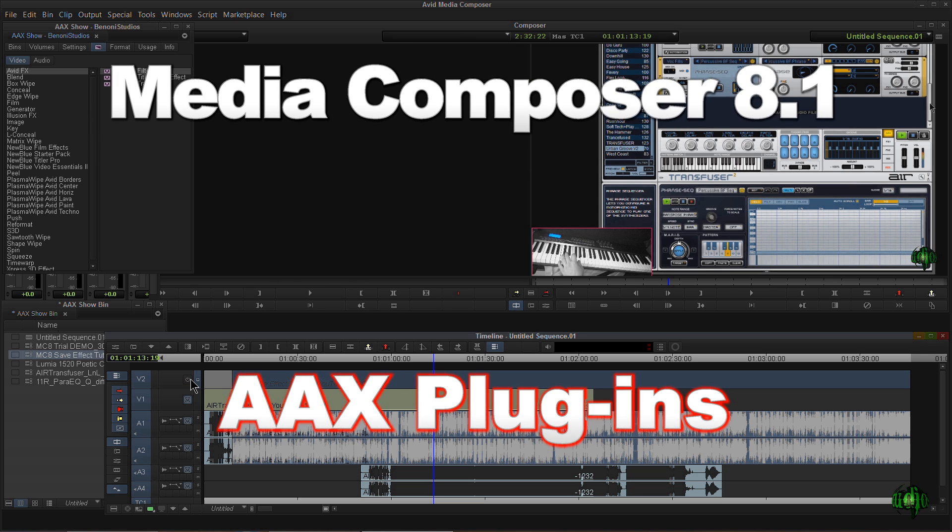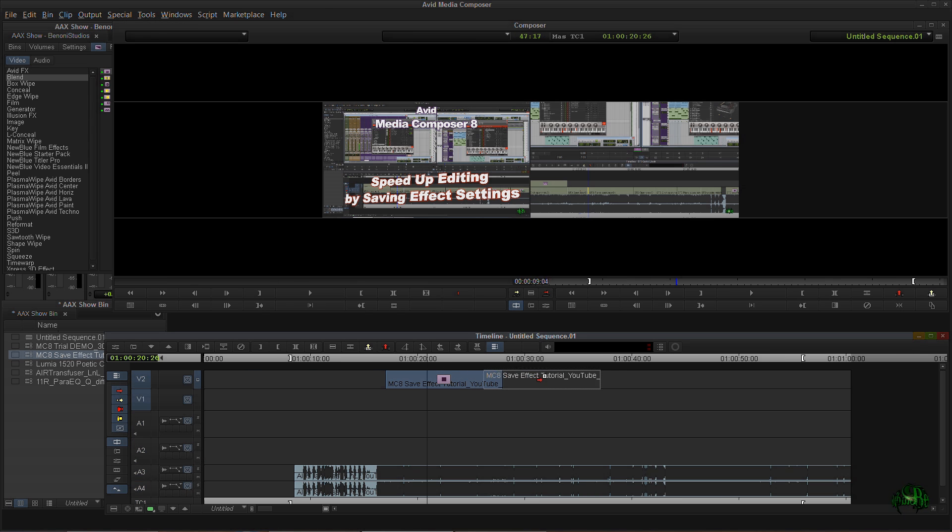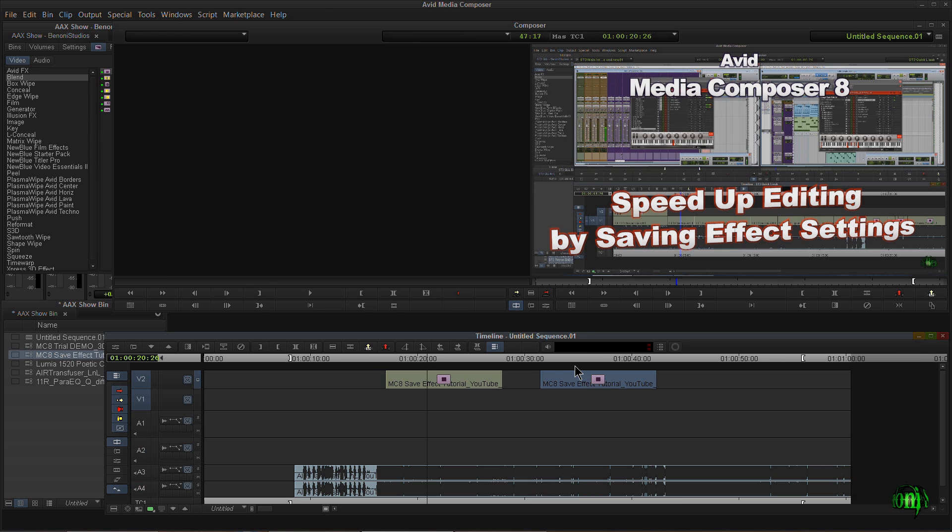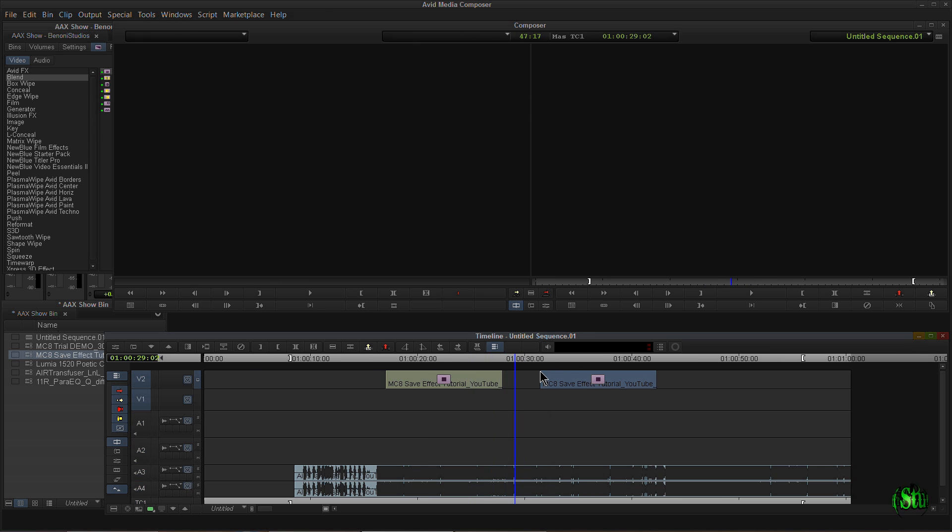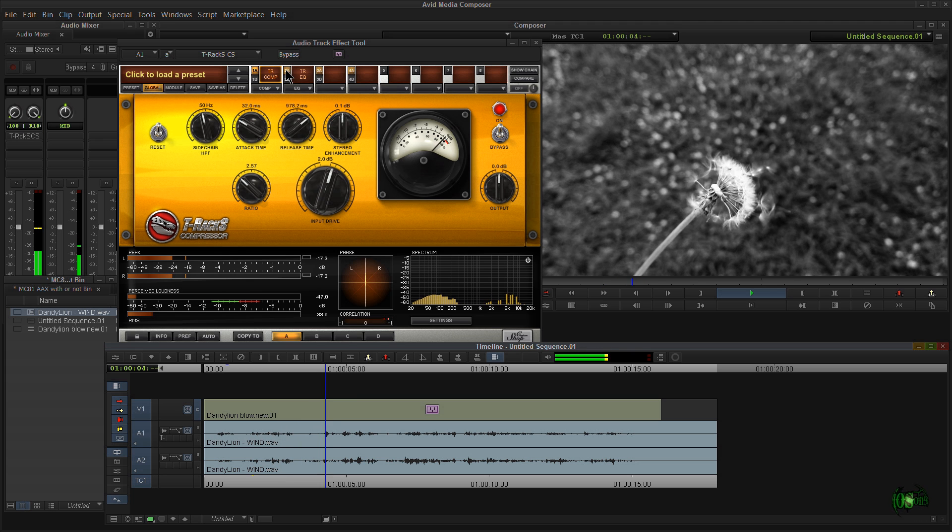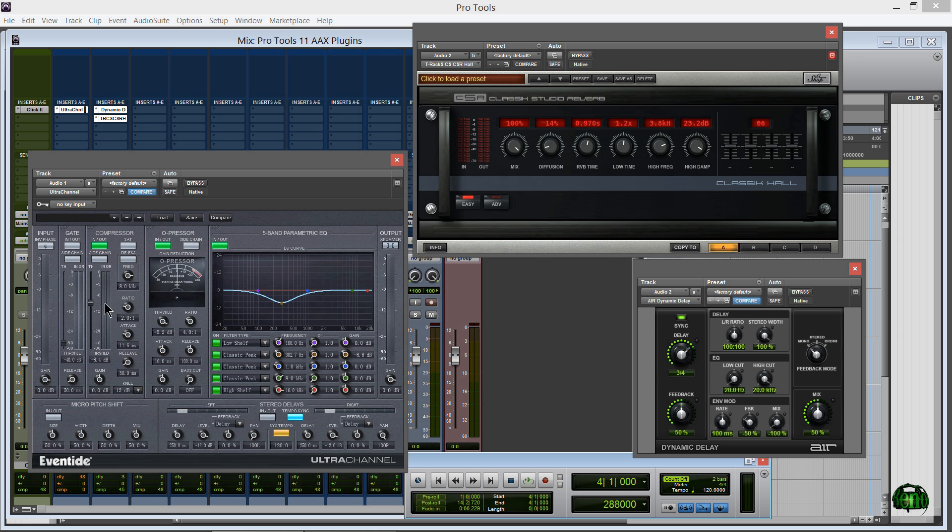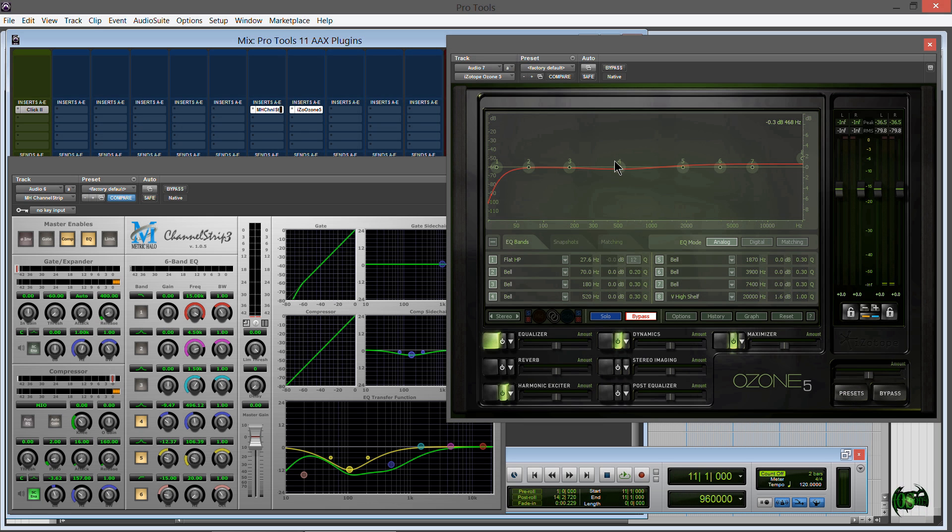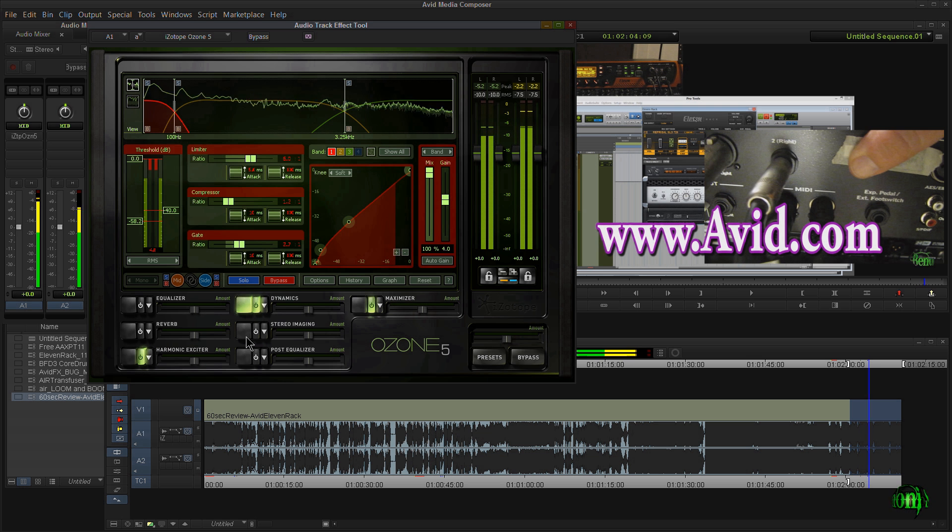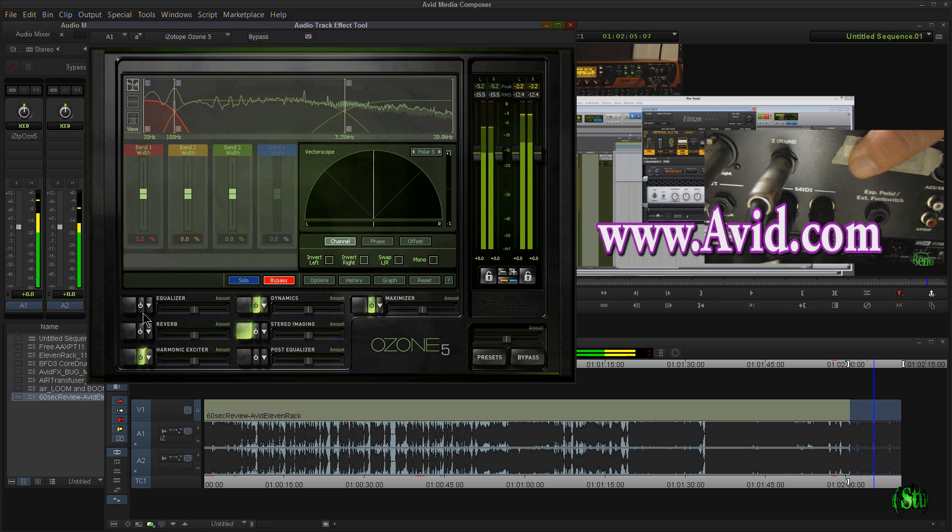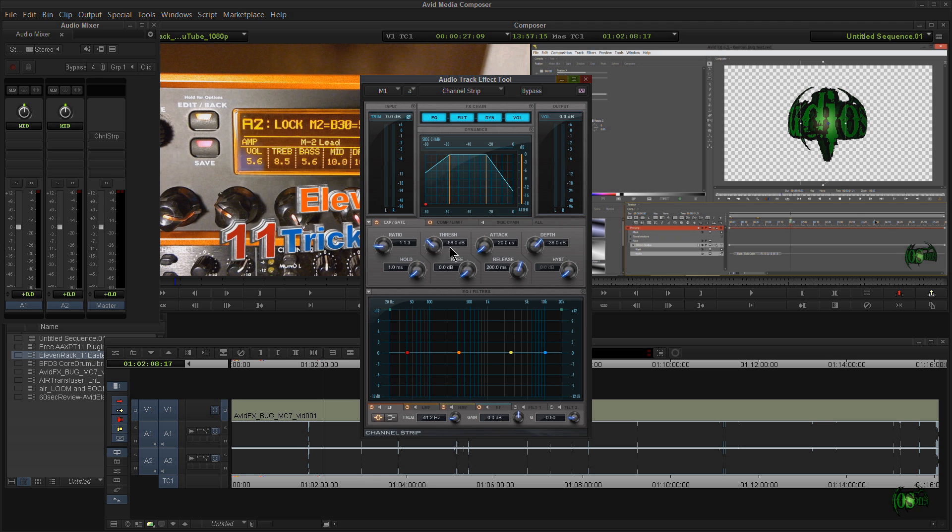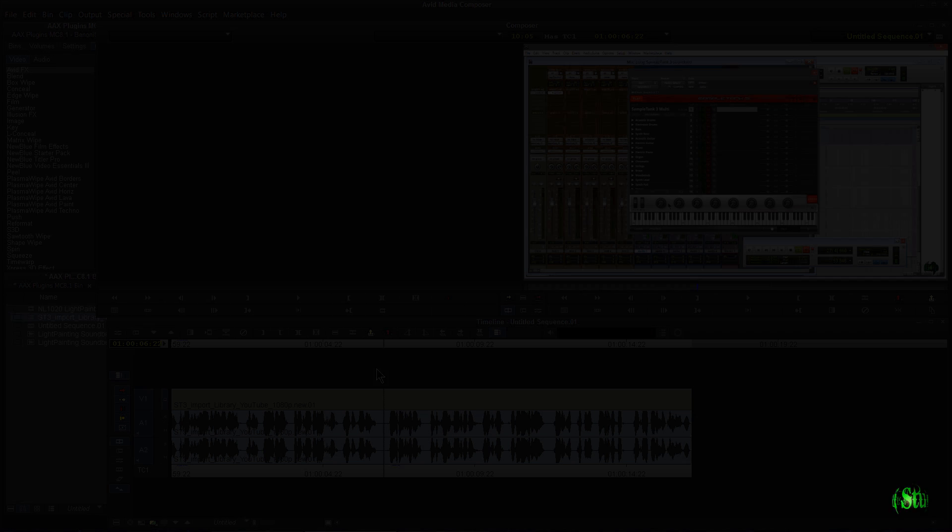The 8.1 update to Avid Media Composer brought us tons of new features. One of those is the ability to use AAX plugins right within Avid Media Composer. That's right, the same kind of AAX plugins that we're already using in Avid Pro Tools 11. So in this video, let's just look at a couple of the possible ways we can use the powerful AAX plugins right within Avid Media Composer 8.1.